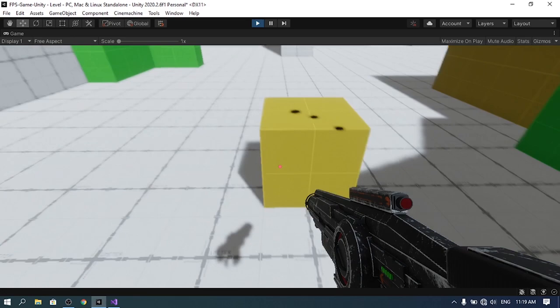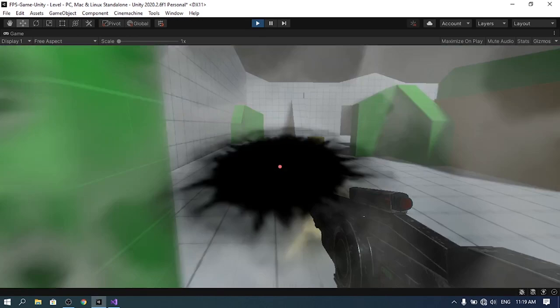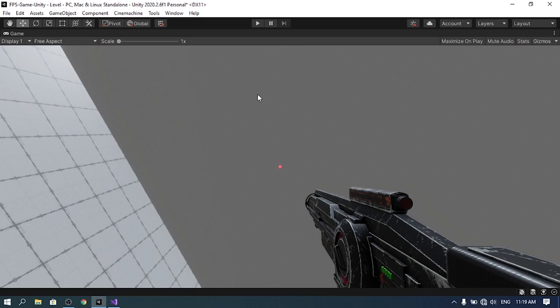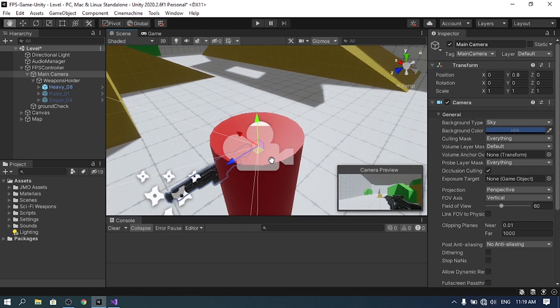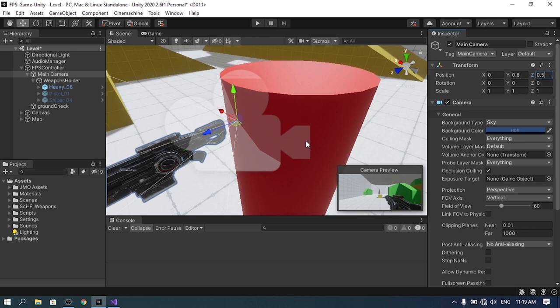The second problem is that sometimes when I shoot I'm hitting myself, because the main camera is inside the player's head. The main camera acts like the eyes of a normal person, so we need to move it into the right position. Let's change the Z position to 0.5. Now when we hit play, I can no longer hit myself.